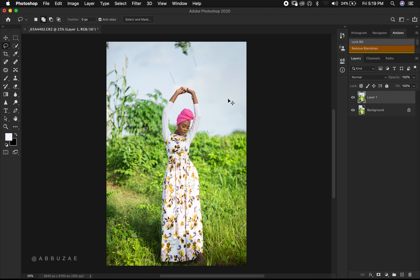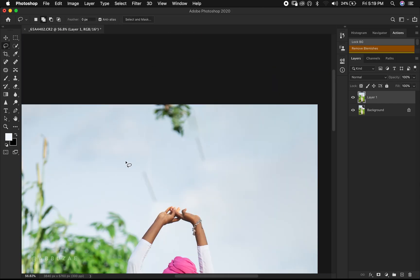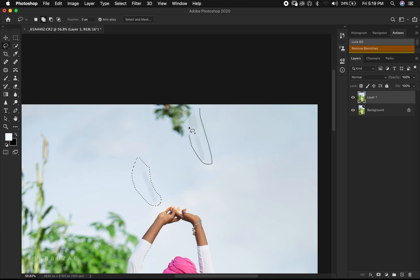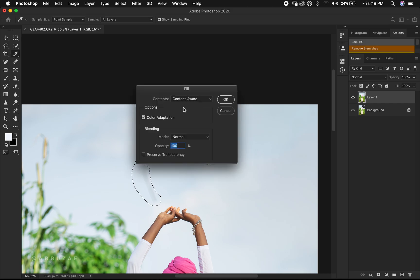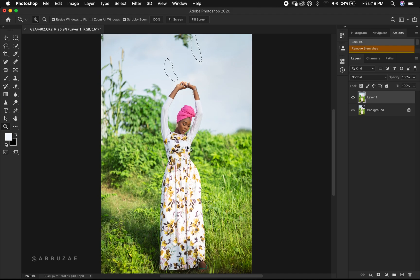We do Command or Control D to deselect, and then we kind of clean up the stuff that we are seeing. Let's try and make the image as clean as possible. As you can see, we also do Content-Aware fill here. Let's zoom out, and then we press Command or Control D to deselect.